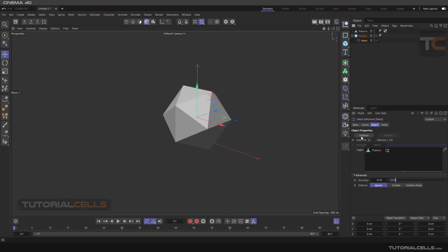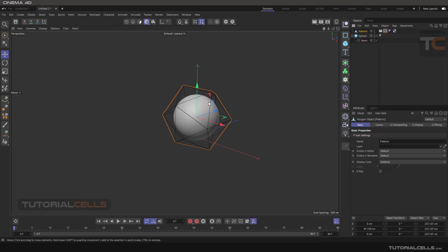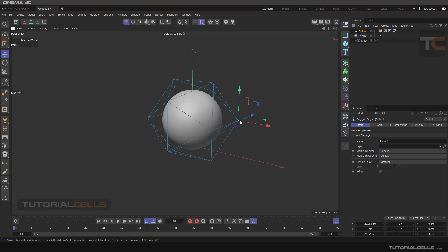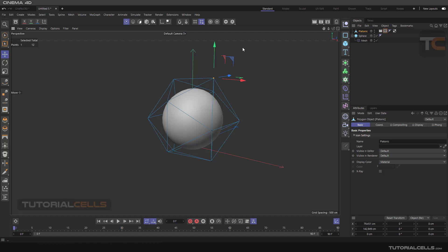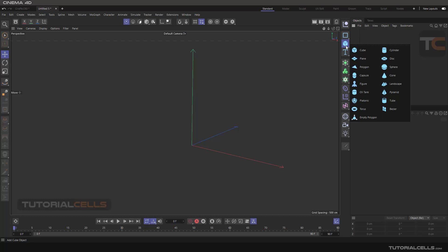Everything is done — you just have to click Initialize. When you hit Initialize, the software adds some tags to the cage. Then go into point mode and you can deform your sphere object. As you can see in this example, we use the mesh deformer like FFD but we choose our own cage shape — you can choose any cage you want.